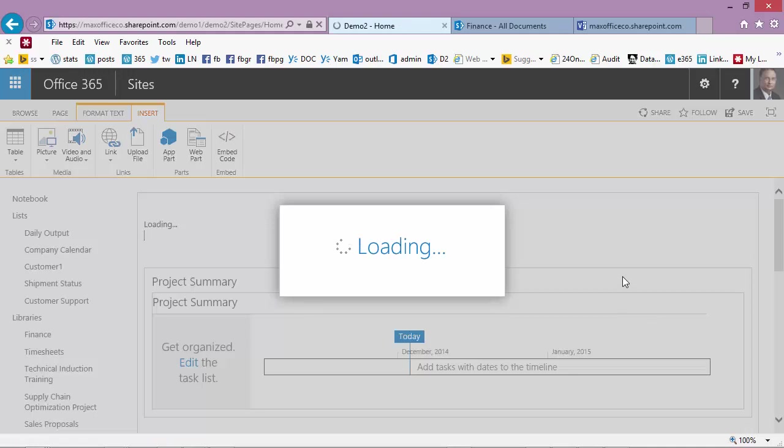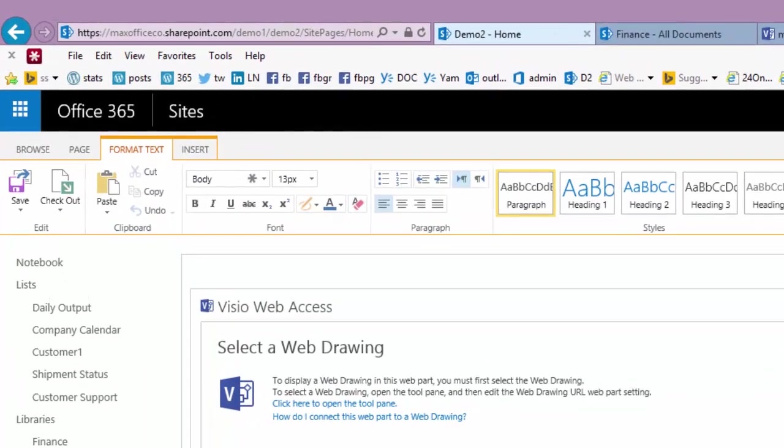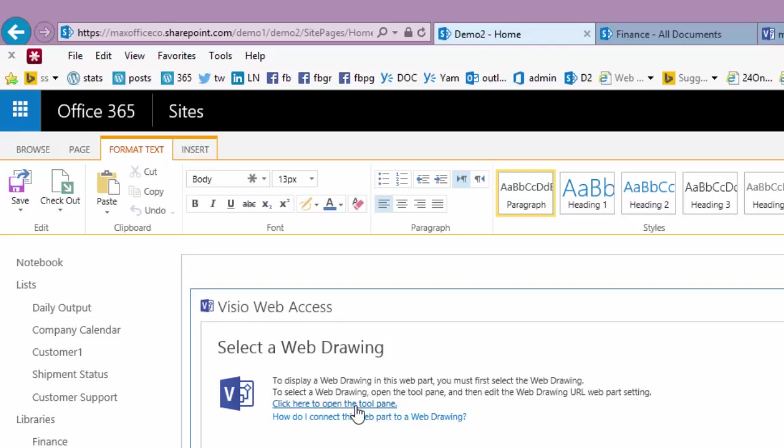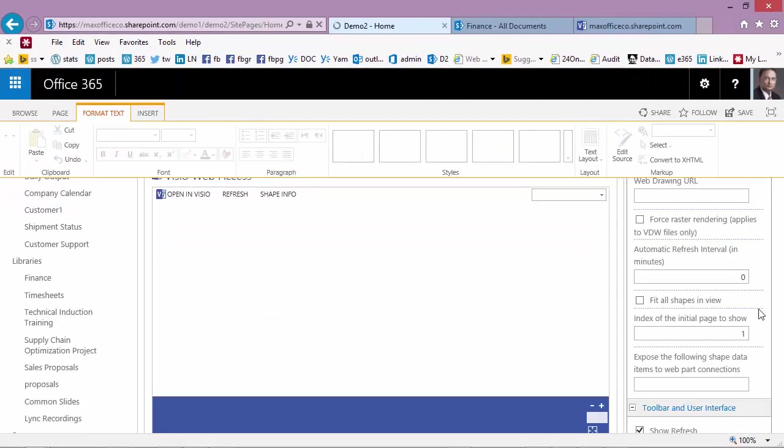Now it just adds a placeholder which will allow you to put a Visio drawing. This web part is a general purpose web part for all Visio drawings. It needs to know which Visio file you're interested in. So click here on the tool pane so that it opens the options.